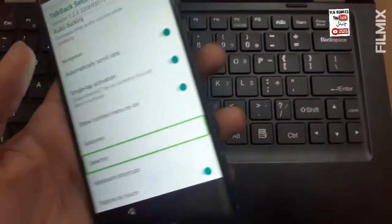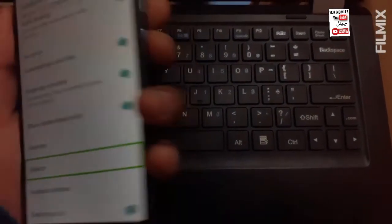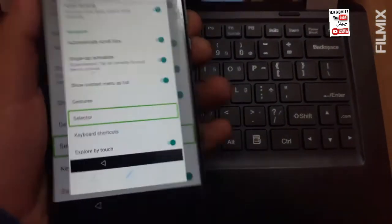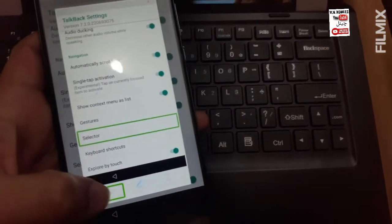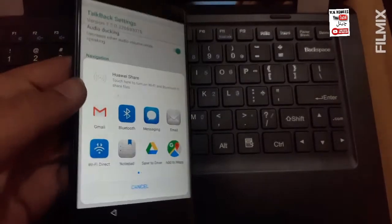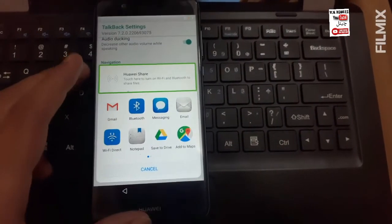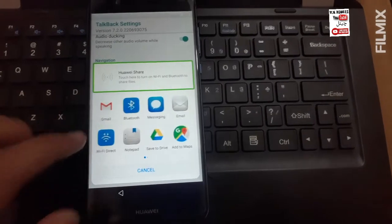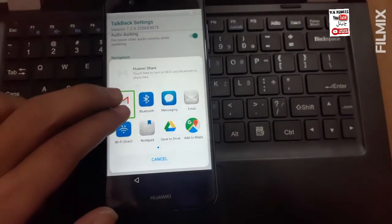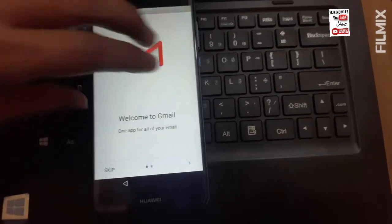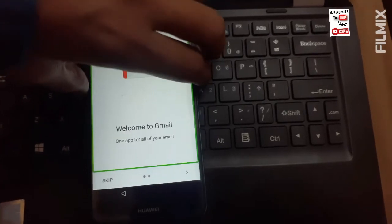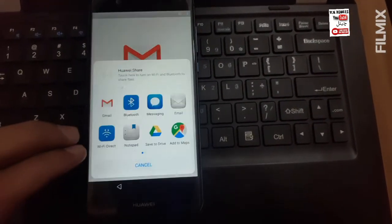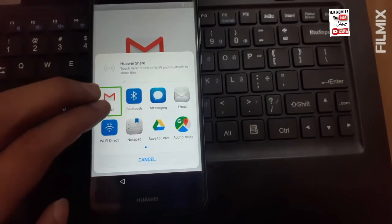On selector tab to share. This Huawei Gmail row one column Gmail multi-page view. Welcome to Gmail. Huawei Gmail row.